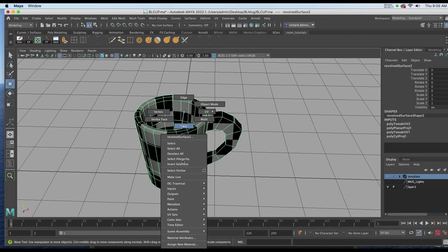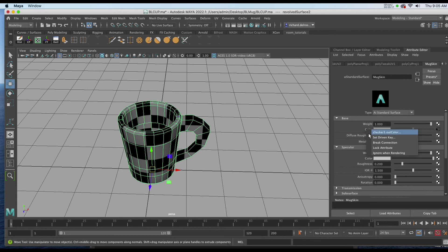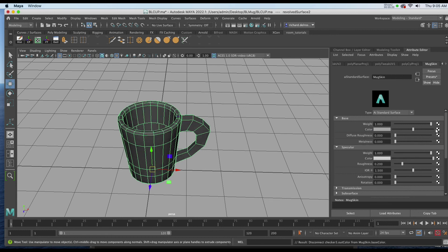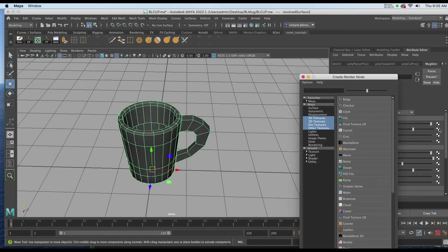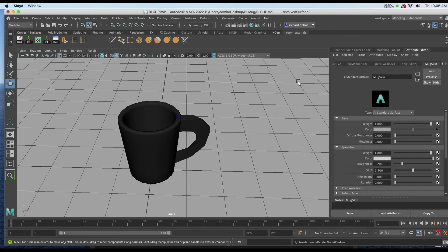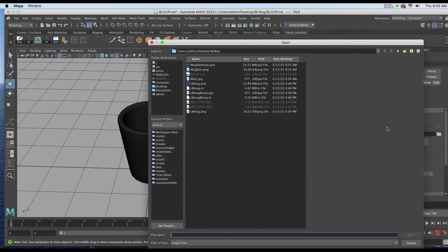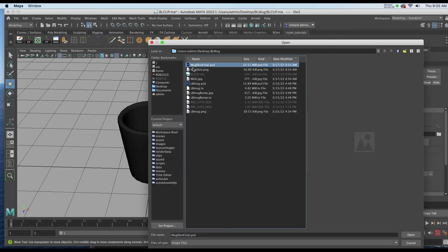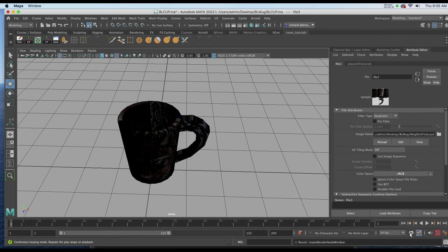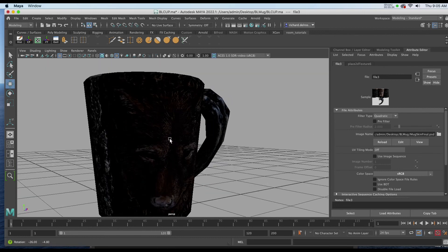Right click, choosing material attributes. I'll break the connection with the checkerboard by right clicking on the word color. Break connection. I'll go back out. Through file. And I'll put the Photoshop file I just made. And there's our mug.